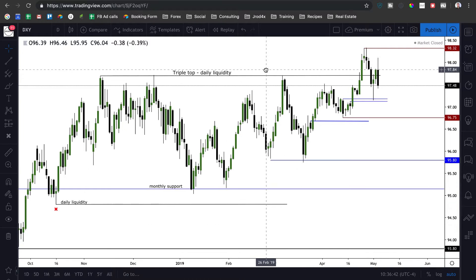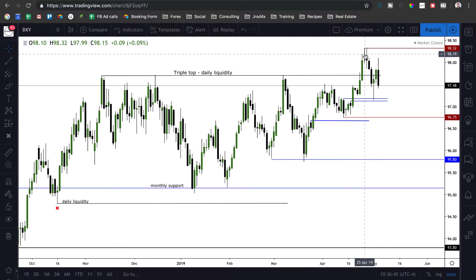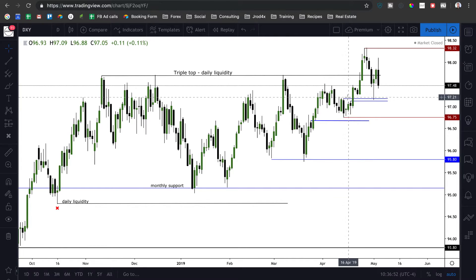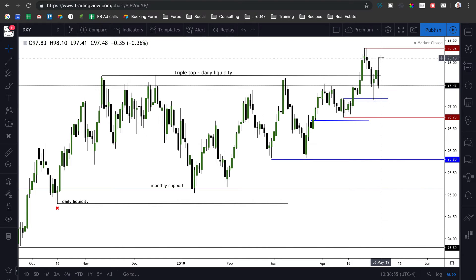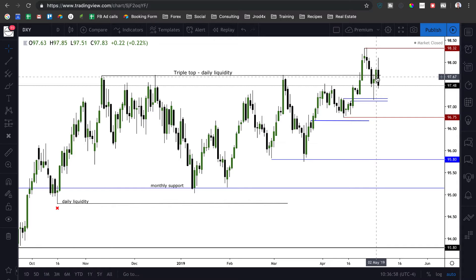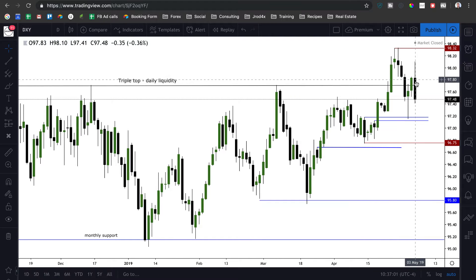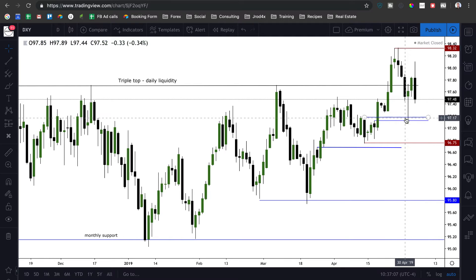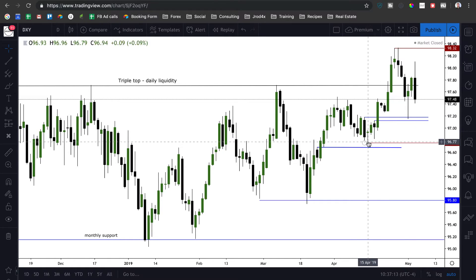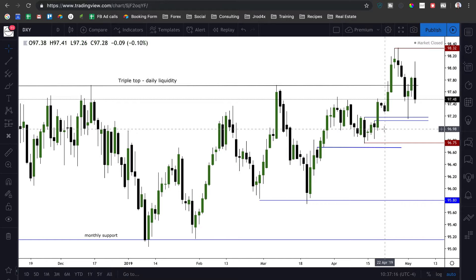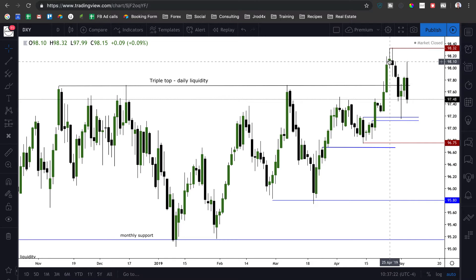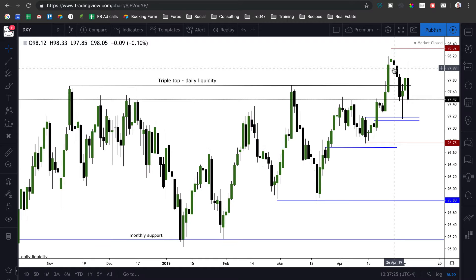Looking at dollar index, we did have this breakout above this triple top where all the daily liquidity was resting, and then we came back down into this ICT bullish order block. We had a little bit of a pop-up, but we failed to make another higher high. So what I'm interested to see going into the beginning of the week is whether they're going to turn around and come back above this high, or break below this low. If they break below this low, they may want to start going for the liquidity below 96.75, and we could start seeing dollar index trade lower — this could be like a false run higher type thing.